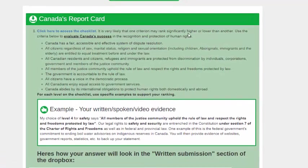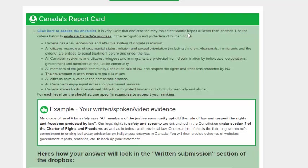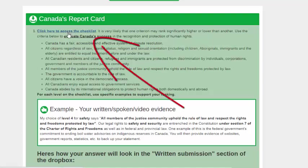There are a couple of steps for you to take in creating a report card for Canada's human rights record. The first is that you can rank Canada's human rights record using a checklist that's available to you.